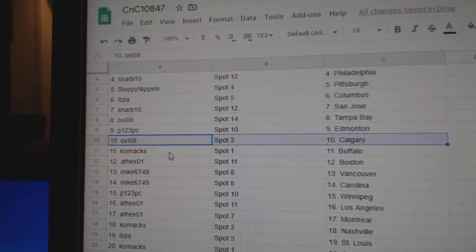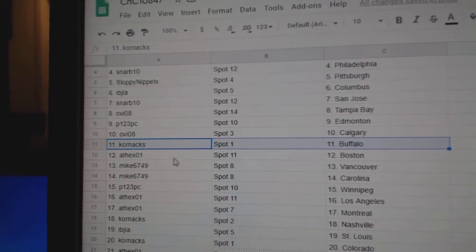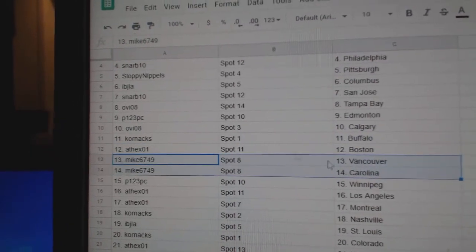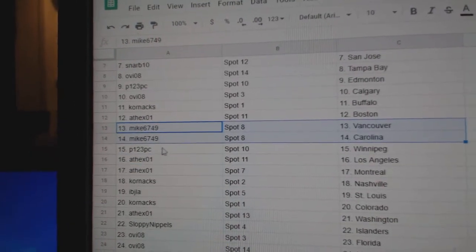P123, Ed Money. Ovi, Calgary. Corn, Buffalo. Athex, Boston. Mike, Vancouver and Carolina.